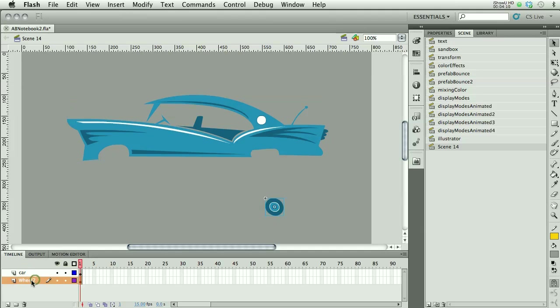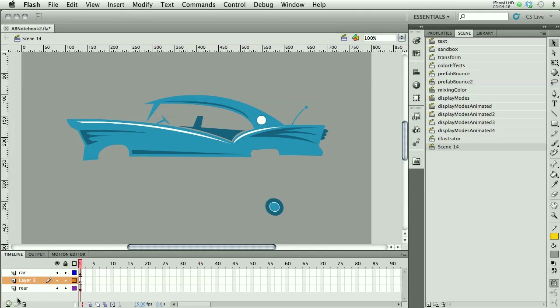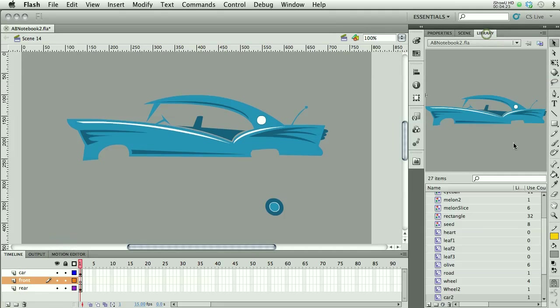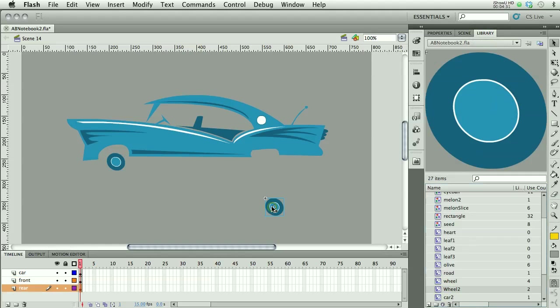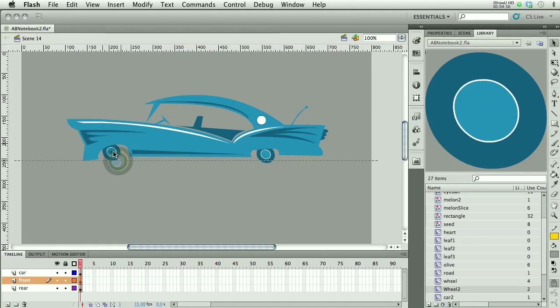Let's say I'm going to rename this to rear. Then I'm going to make another layer and call this front wheel, or whatever, front. I'm going to get that wheel again from my library. I'm going to drag it out here and position it behind my car. So there's one wheel, the rear wheel. Here's the front wheel.